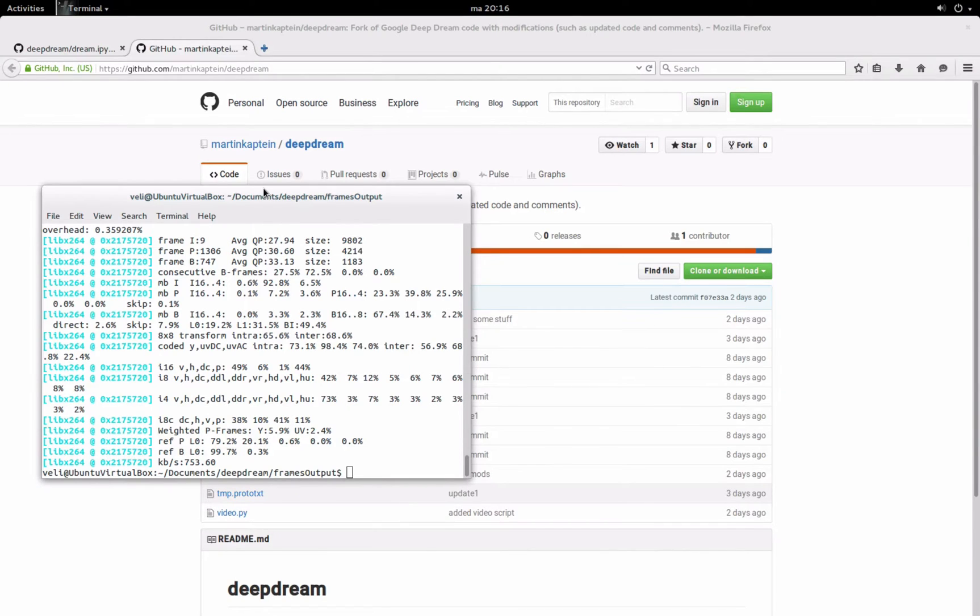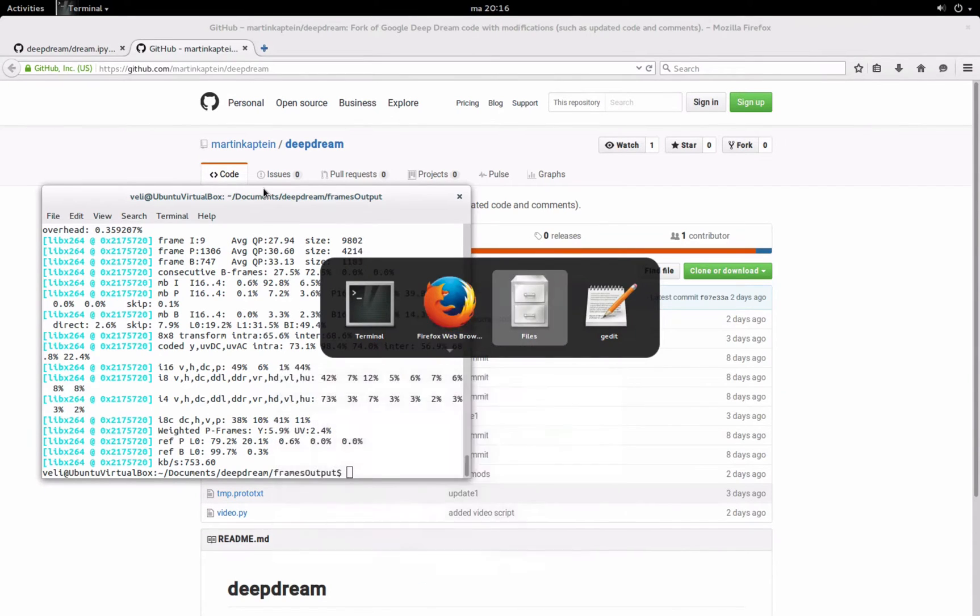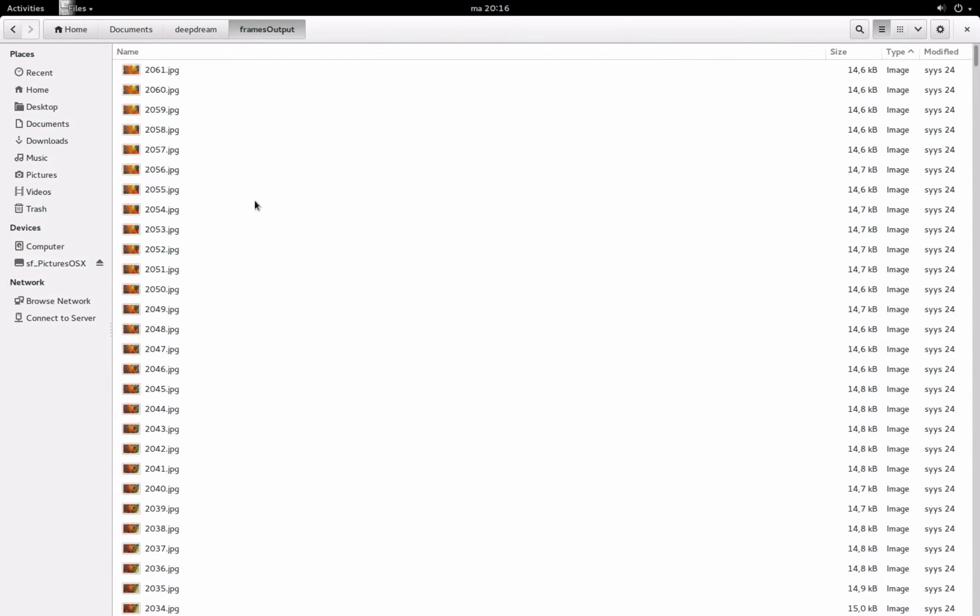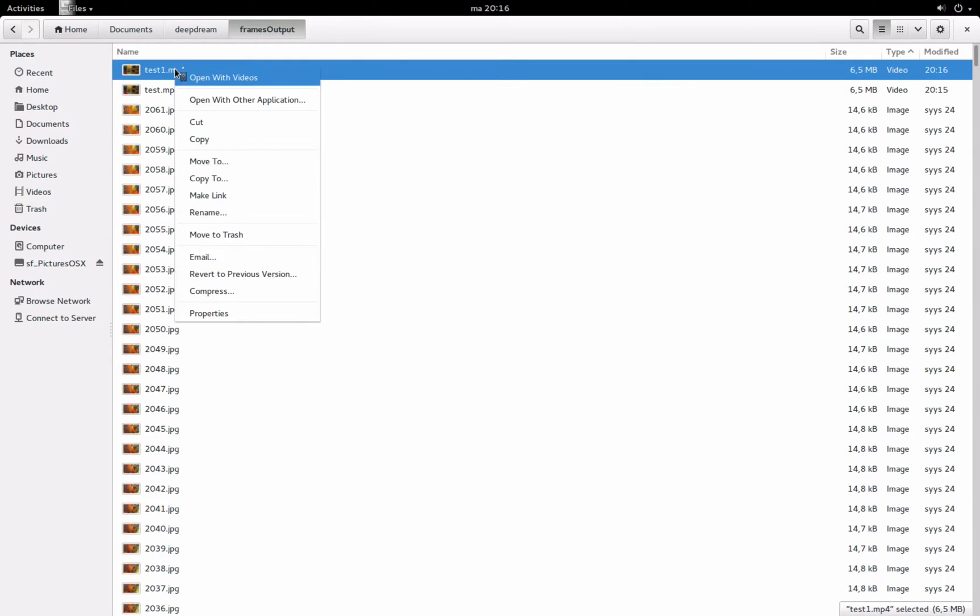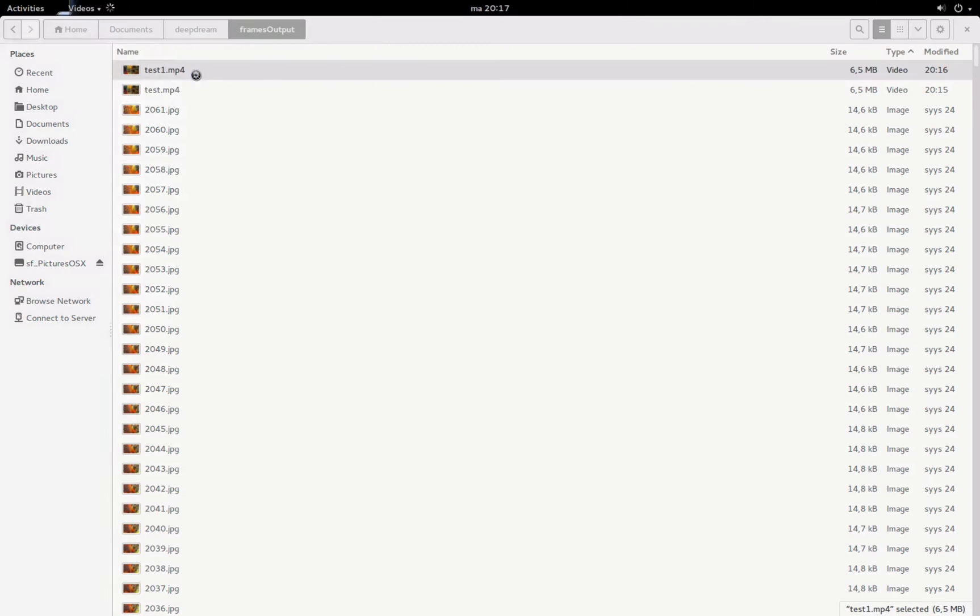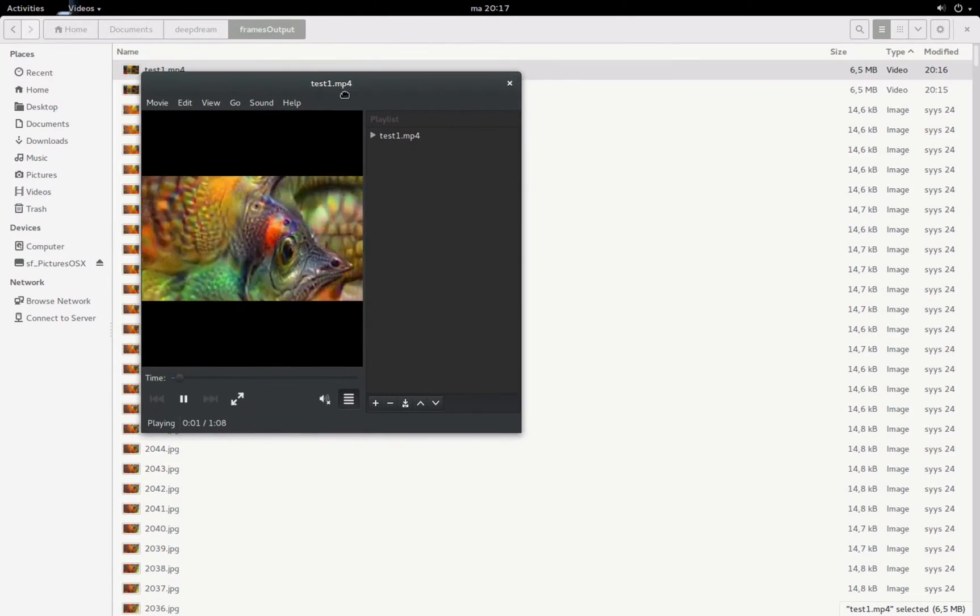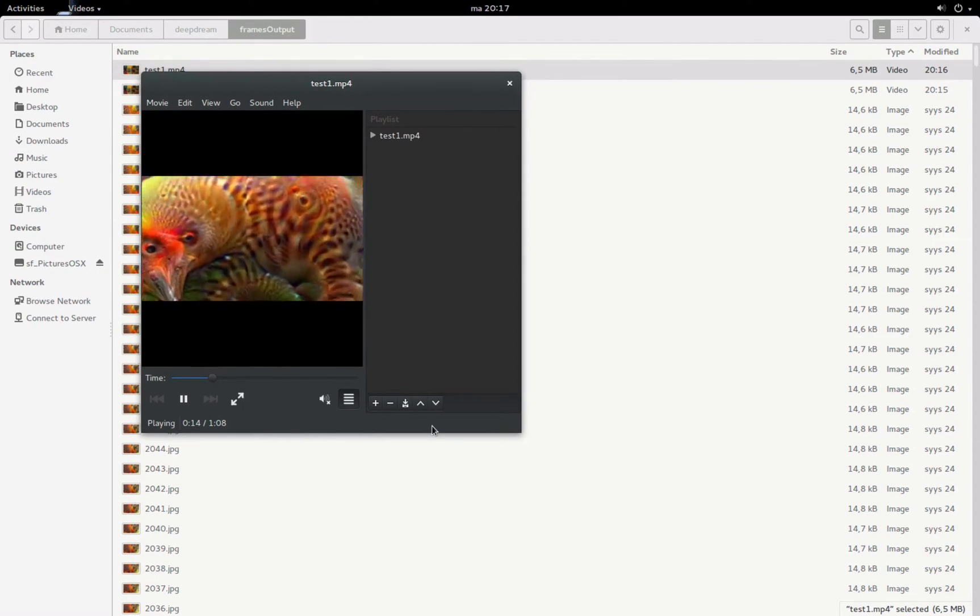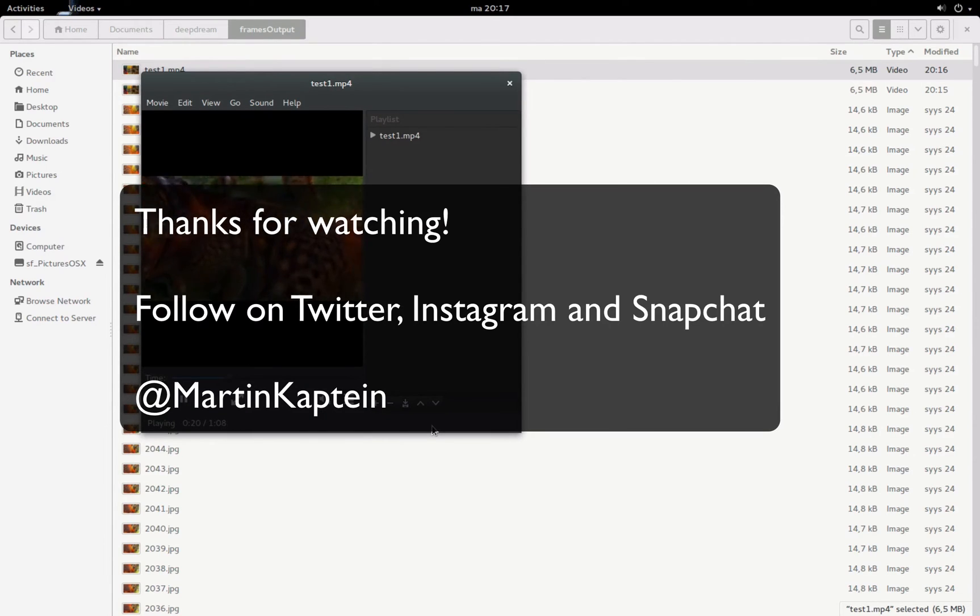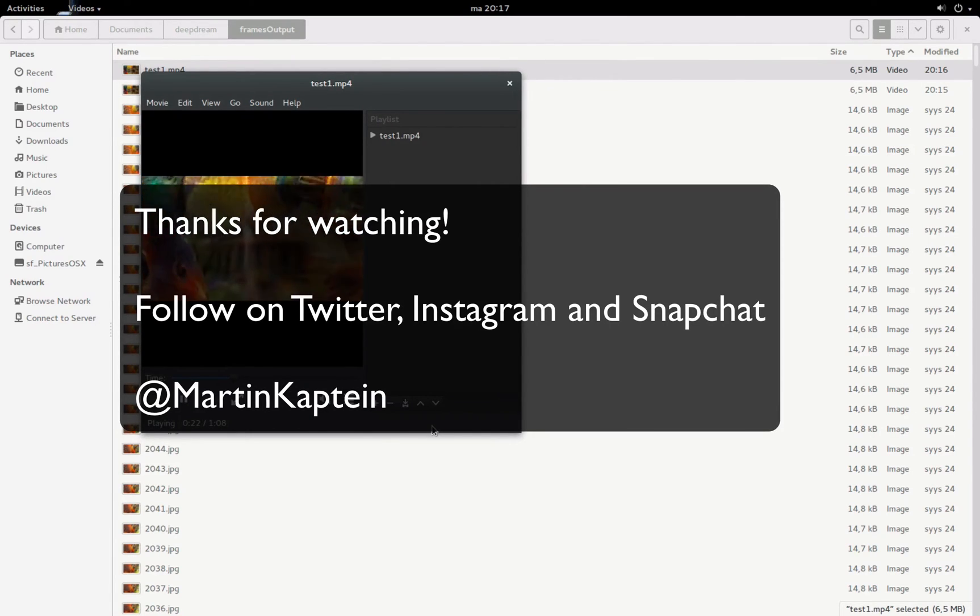So and after it's done, you should be able to find it here. So let's open it, there we go. Thank you very much for watching. If there are any questions, let me know in the comments below. Cheers guys!